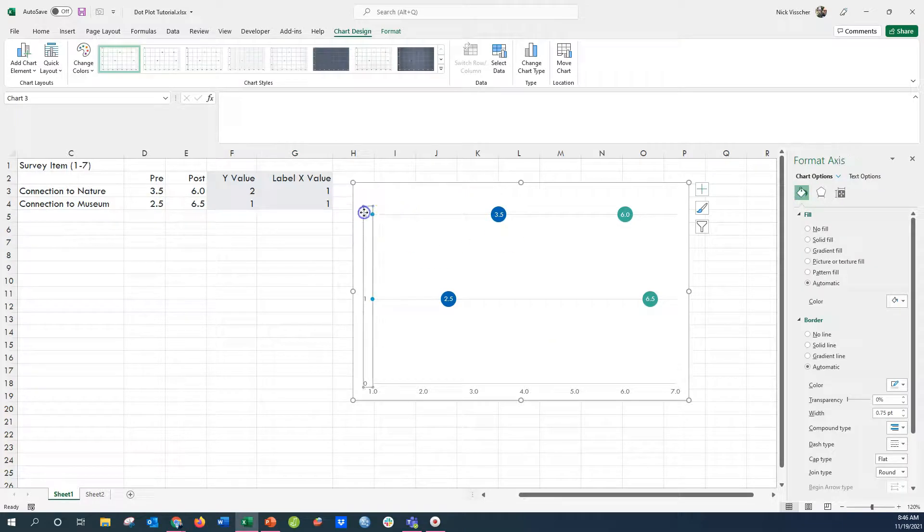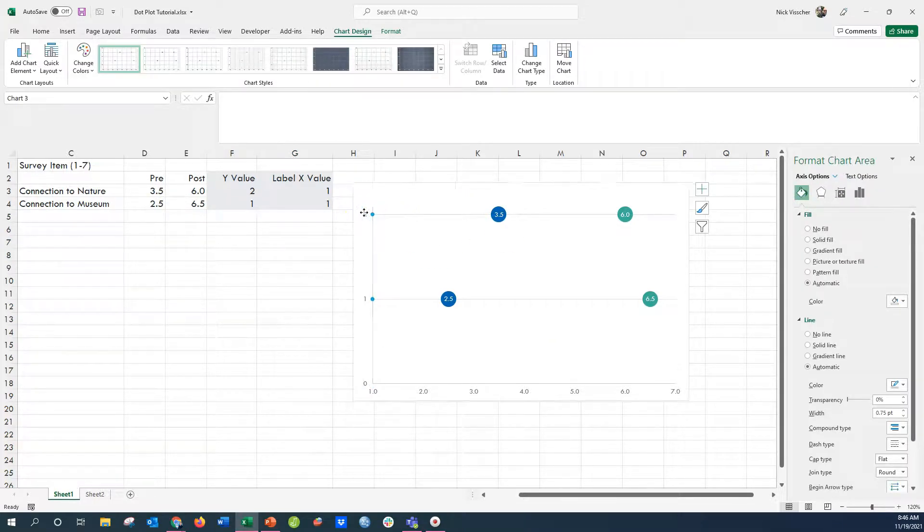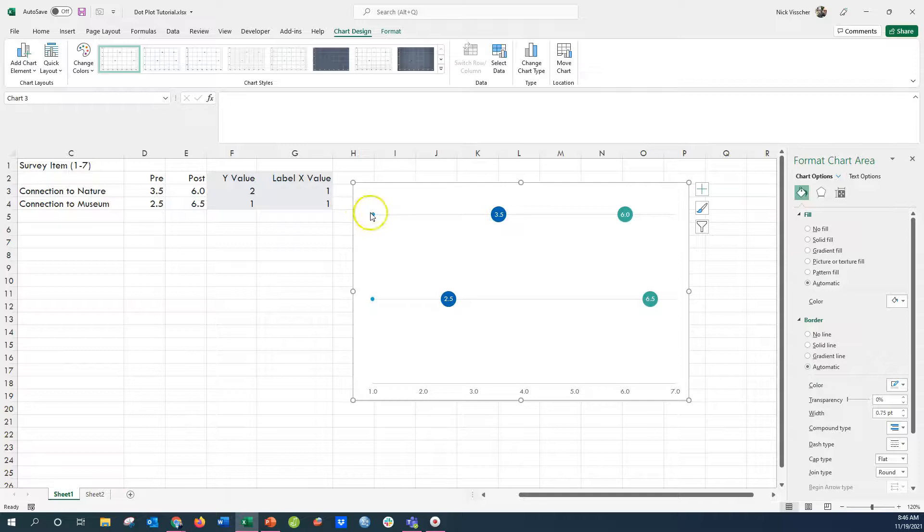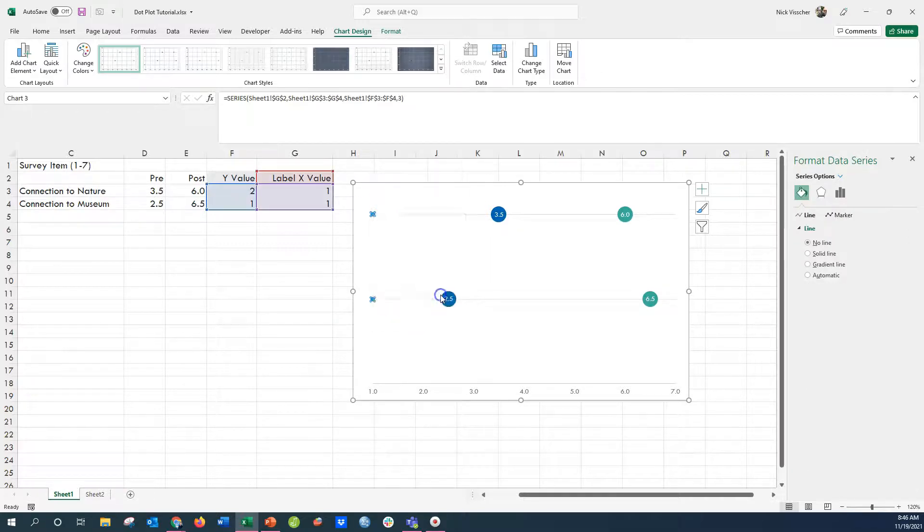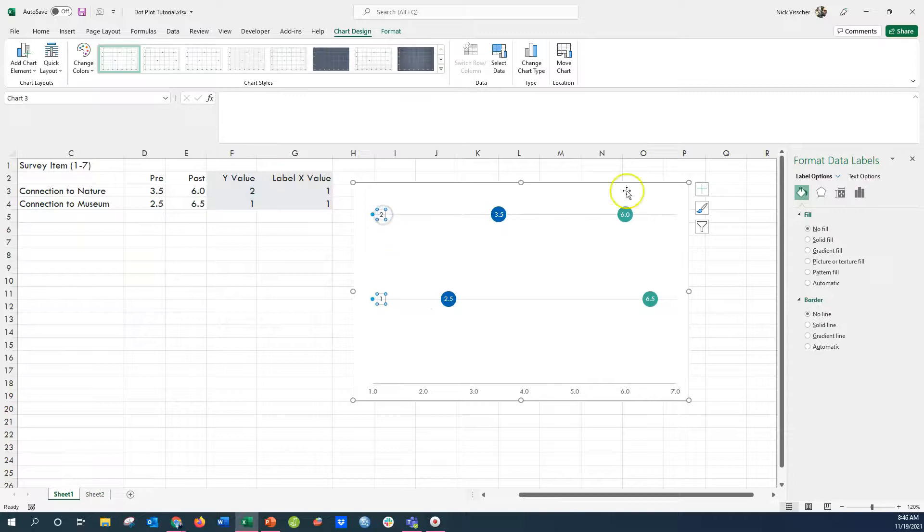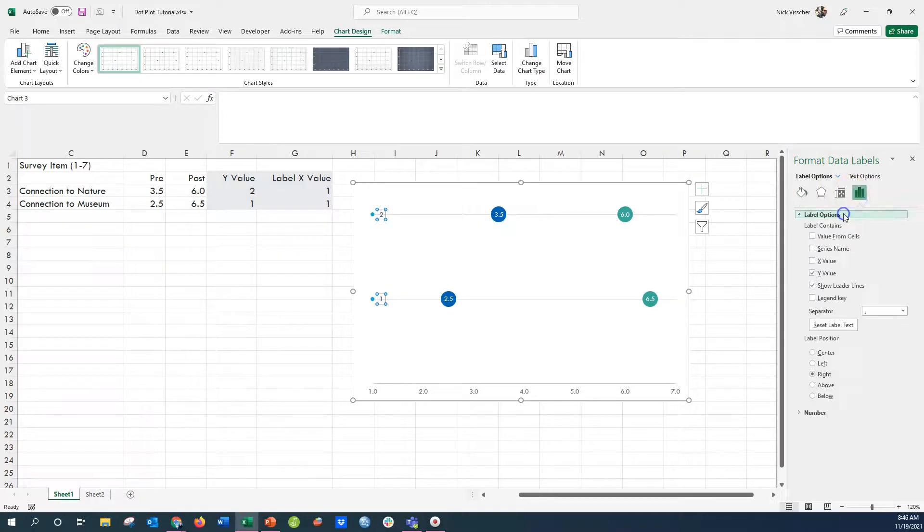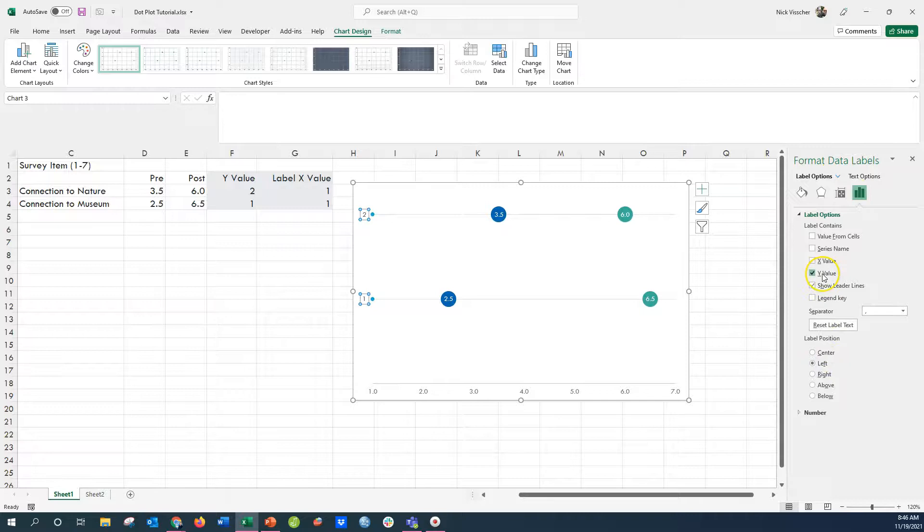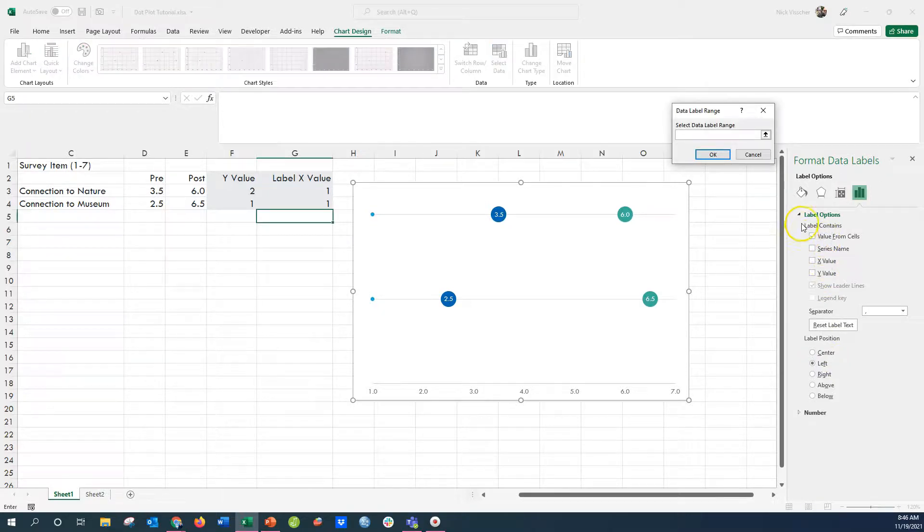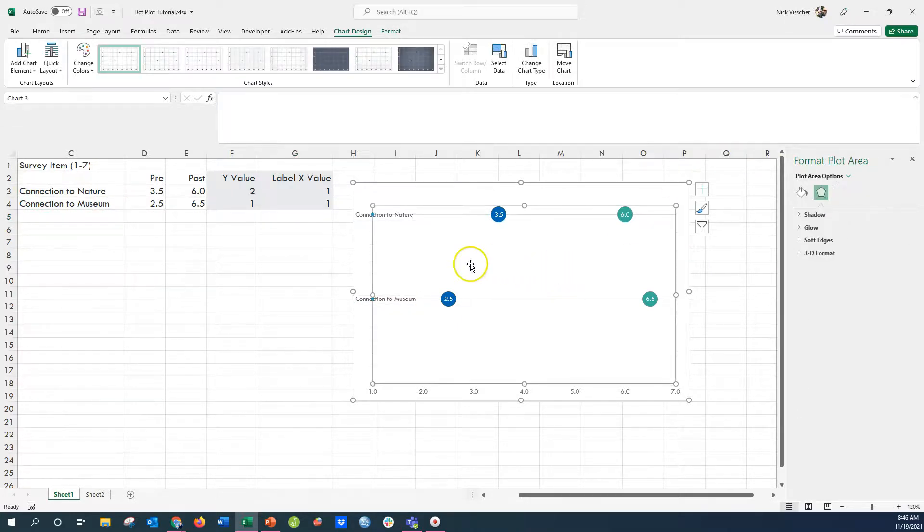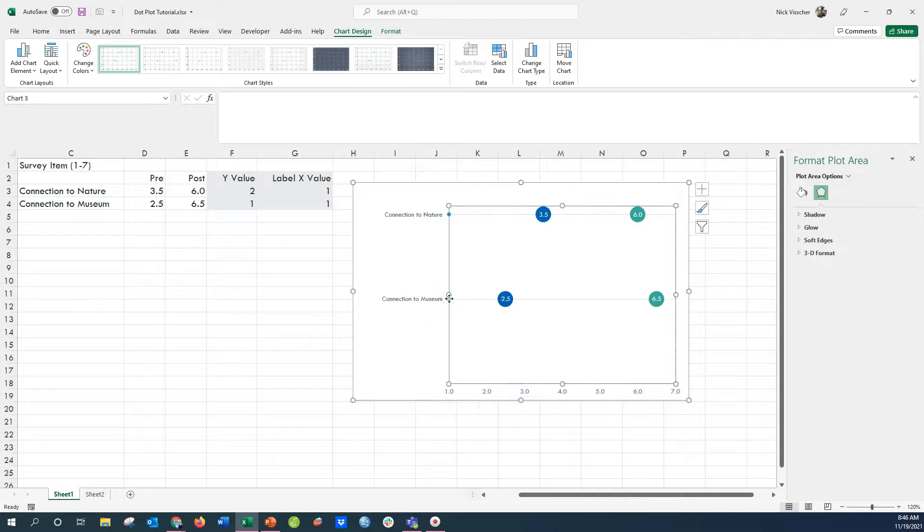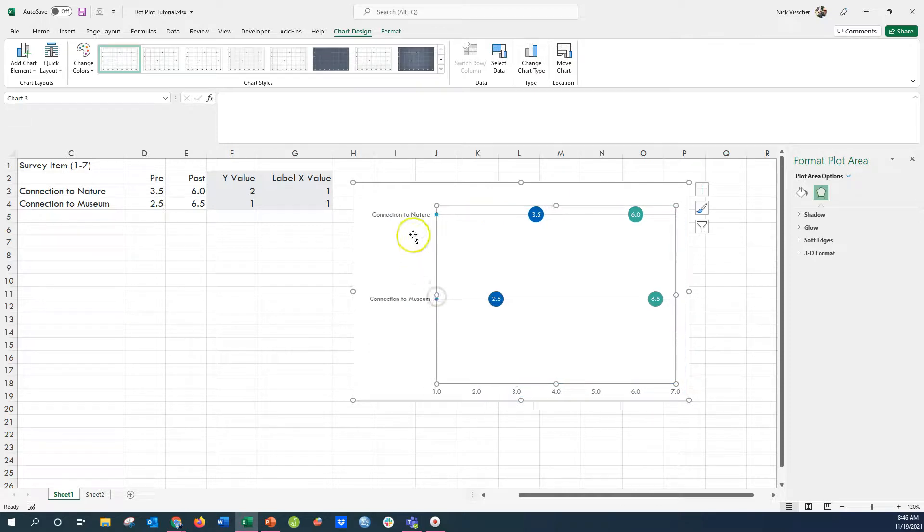I'm going to go ahead and delete the Y axis. I don't need that anymore because I have these two dots. I'm going to add data labels here to the dots, and then I'm going to turn those labels to the left. And these are going to act like my axis labels now. And I'm going to point, instead of the Y data, I'm going to actually point to value from cells and point over to that connection to nature and connection to museum. And you can see that text shows up now in those data labels. It's a pretty cool trick.